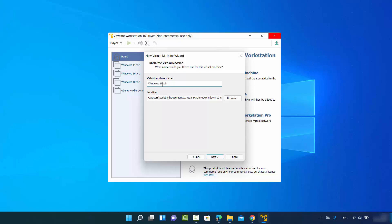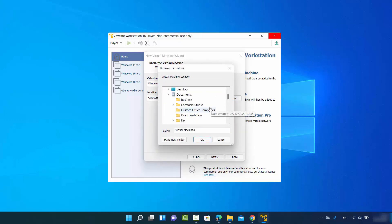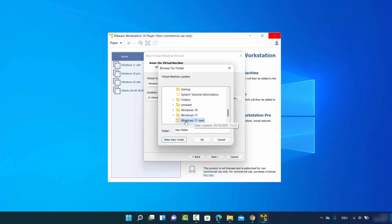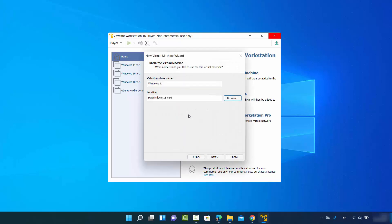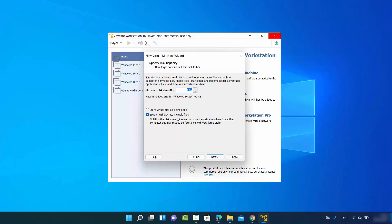Click Next, then give your virtual machine a name — I'm naming mine Windows 11. You can also set the location where the virtual machine will be created; click Browse to change it. On the next window, specify the disk capacity — I generally start with 100 GB.